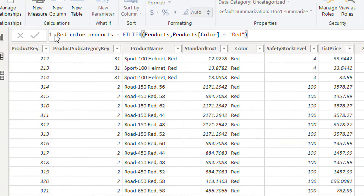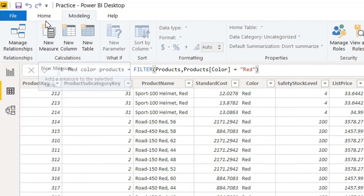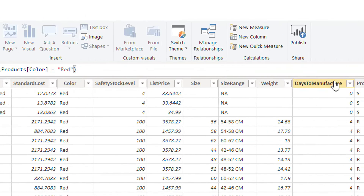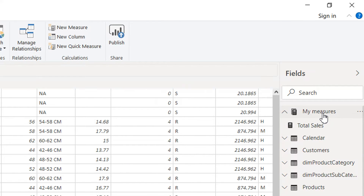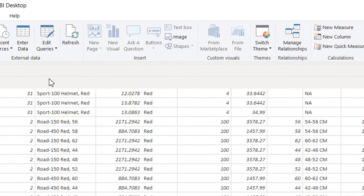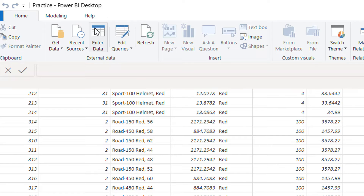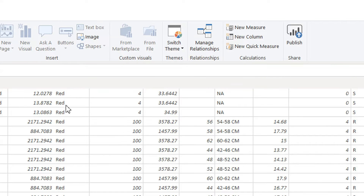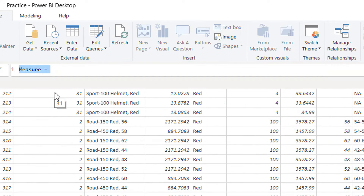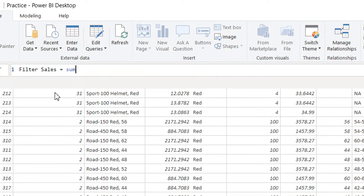Now let's see how we can use the FILTER function when we need to create a measure. We click on the Measure Table, then click New Measure. Here we can write a measure called 'Filter Sales'.